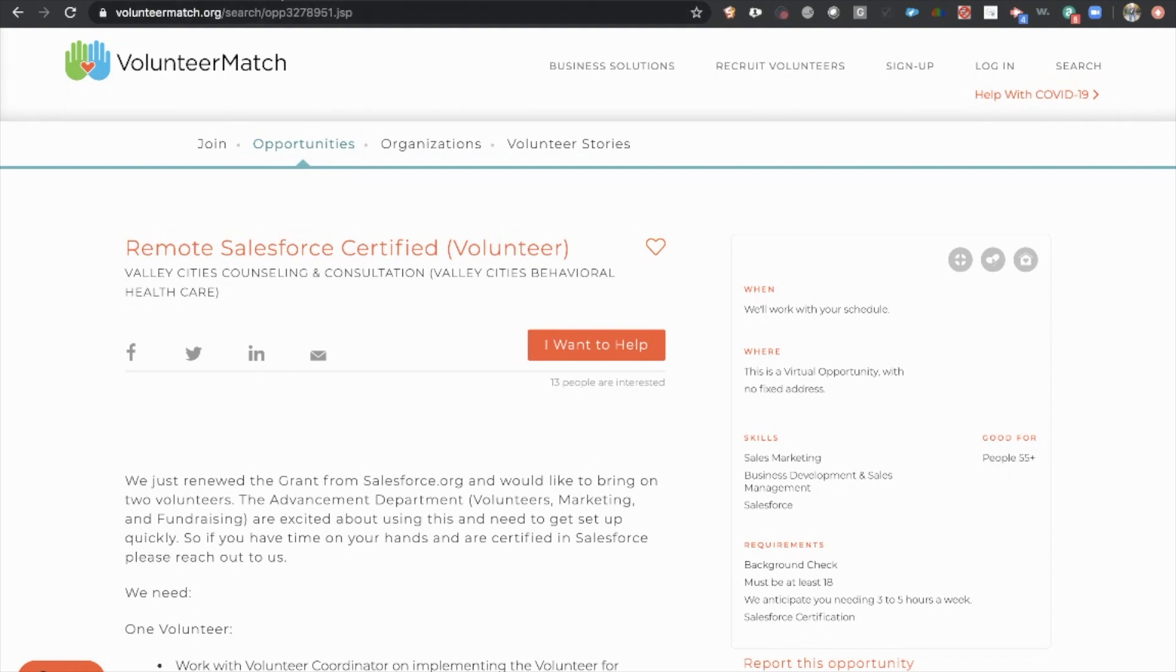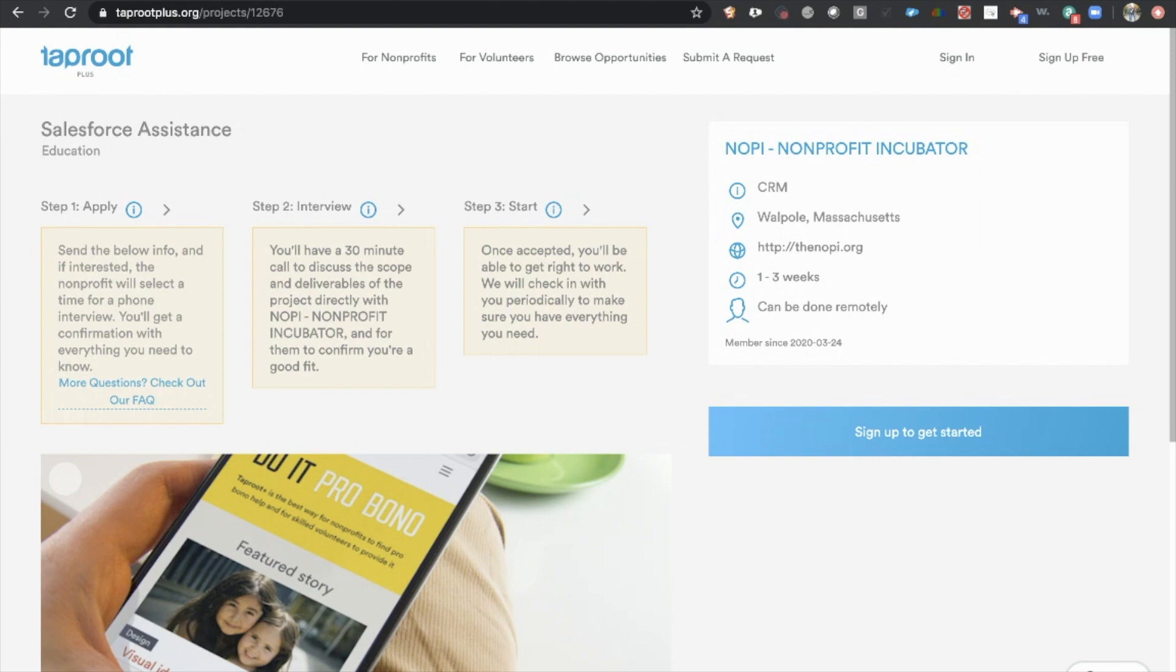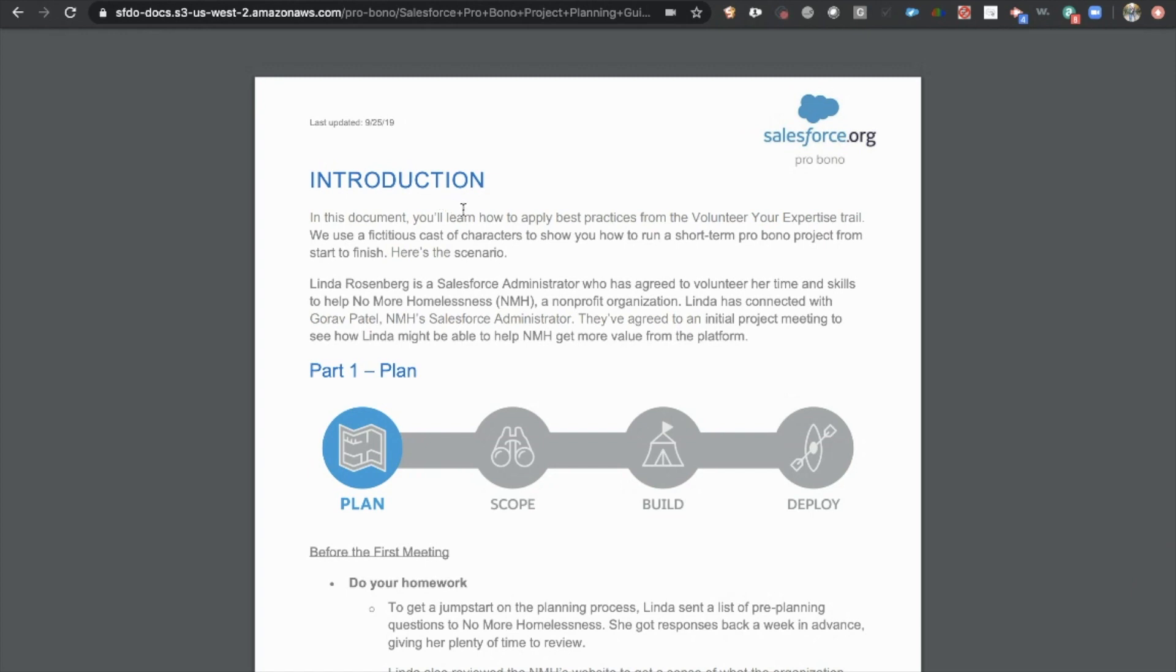We've talked about Volunteer Match. We've talked about Taproot. Those are two really great places to get started with volunteering for Salesforce projects. Now, the next step is, again, link in the description. This is actually documentation from Salesforce helping you to do volunteer or pro bono work, as they call it.